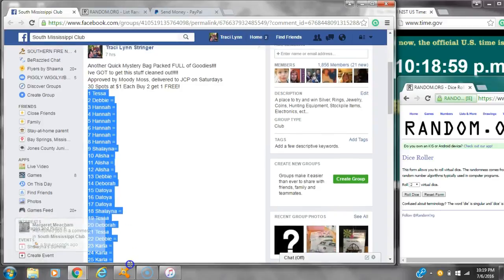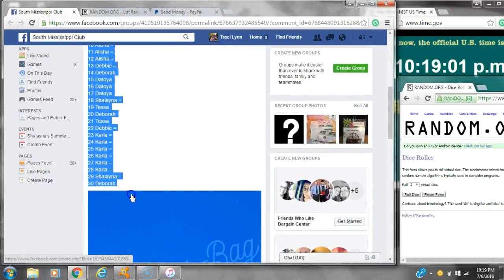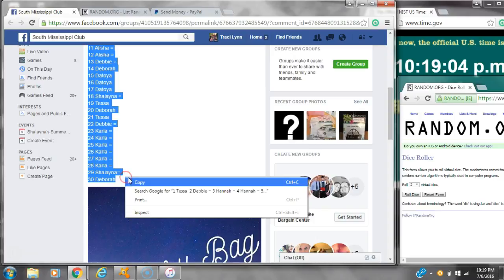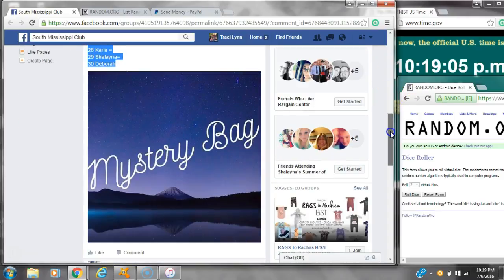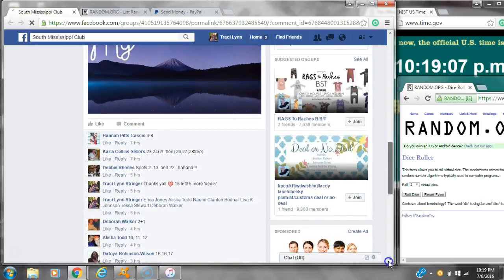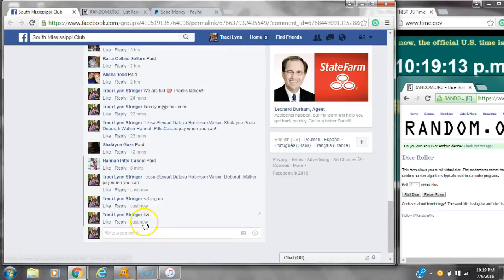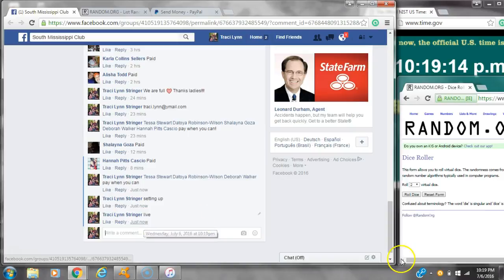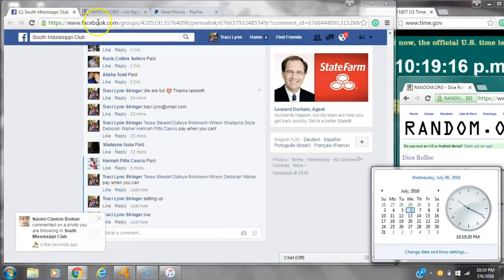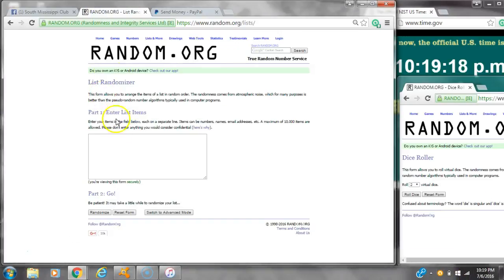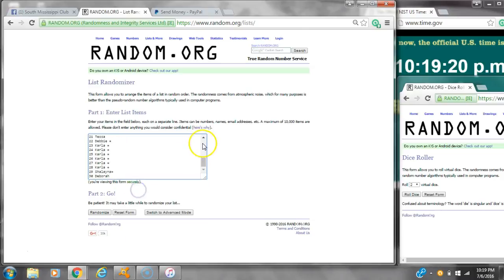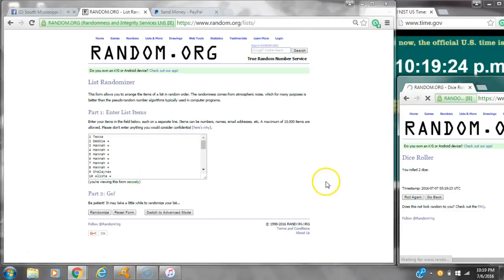Alright y'all, we're going to run my mystery bag. There are 30 spots and a dollar a spot. Let's copy the list and go live at 10:19. It's 10:19. Let's paste our list. We have 30 spots, so we're going to need a 4 or higher on the dice.